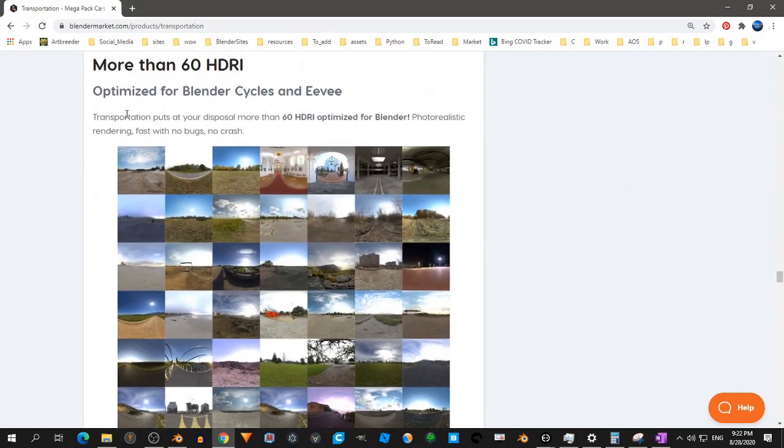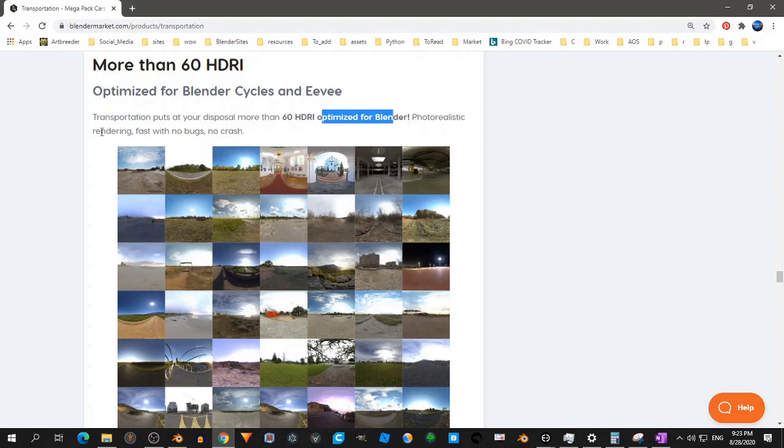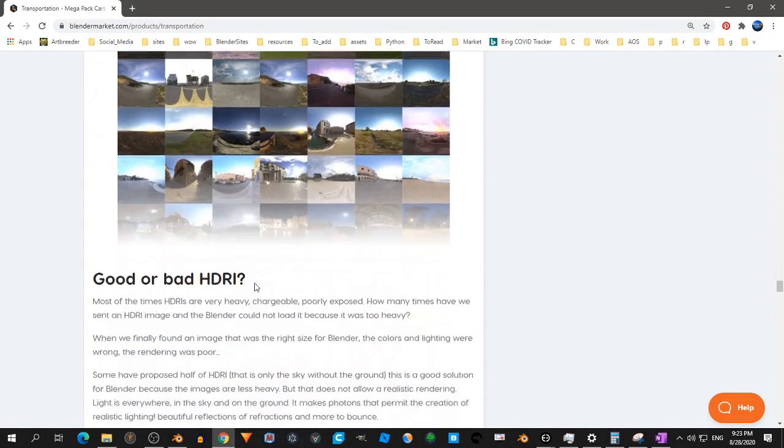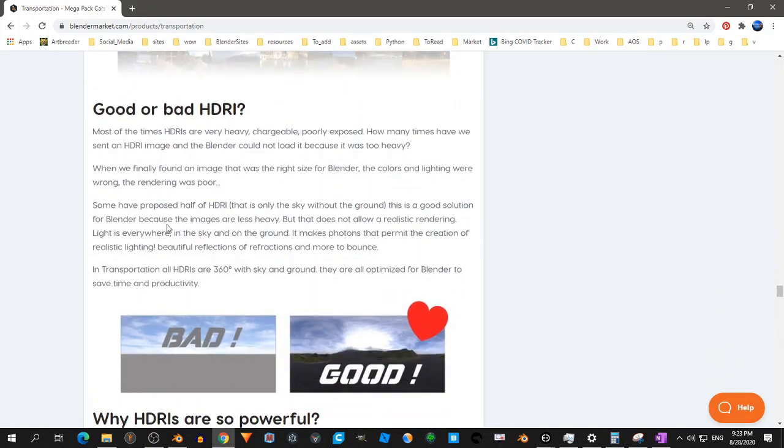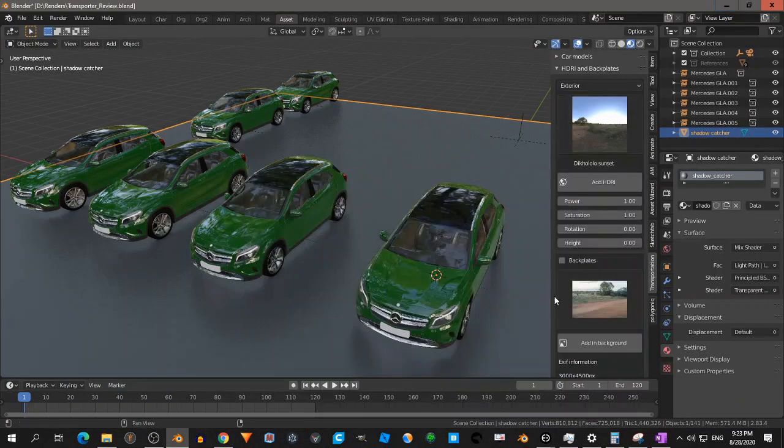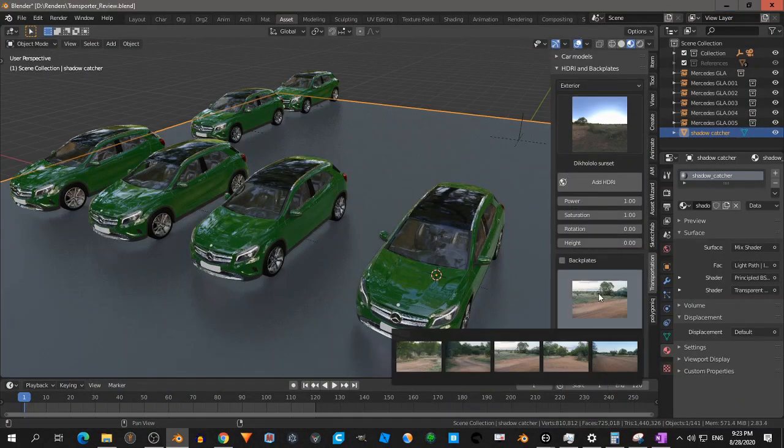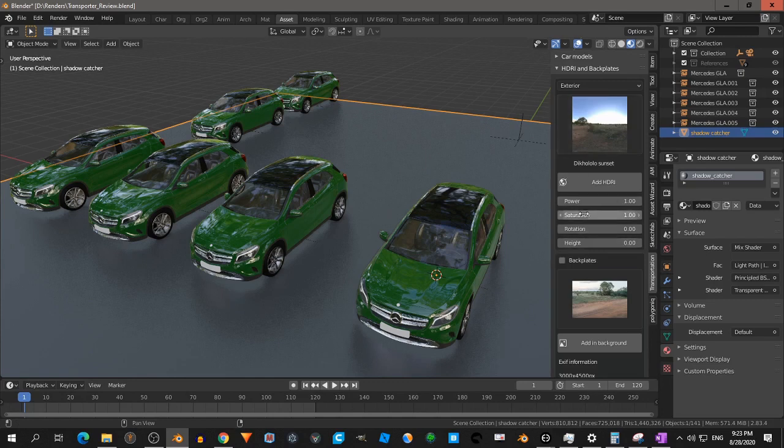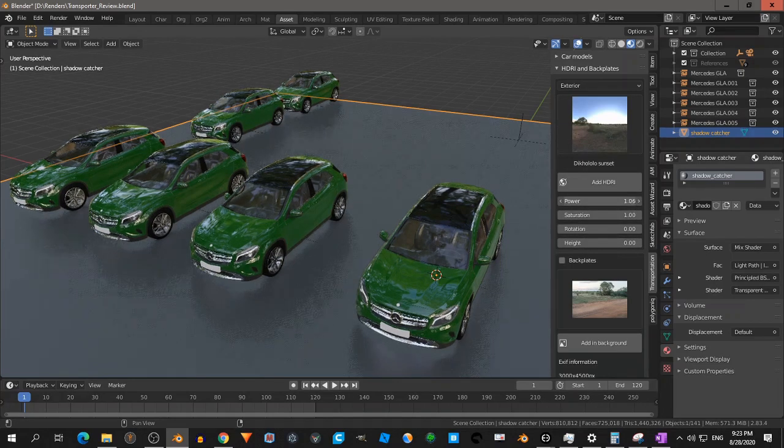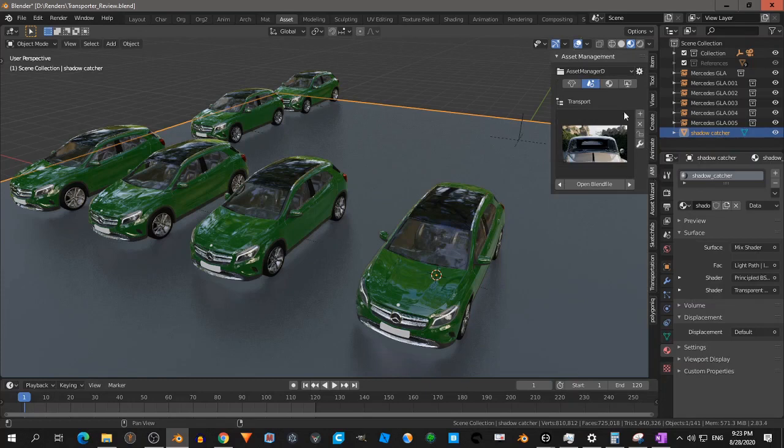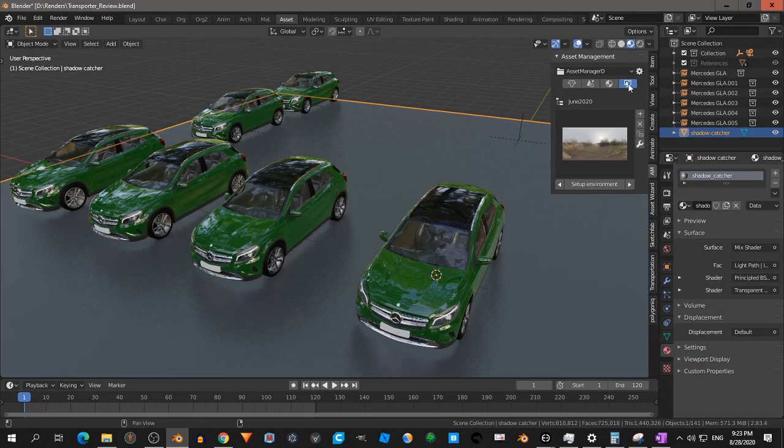It says optimized for Blender Cycles. No crash. So you can read this. But it is very easy to have HDRIs as well. This is also very handy. I love that. Better than what I have now in my asset manager.